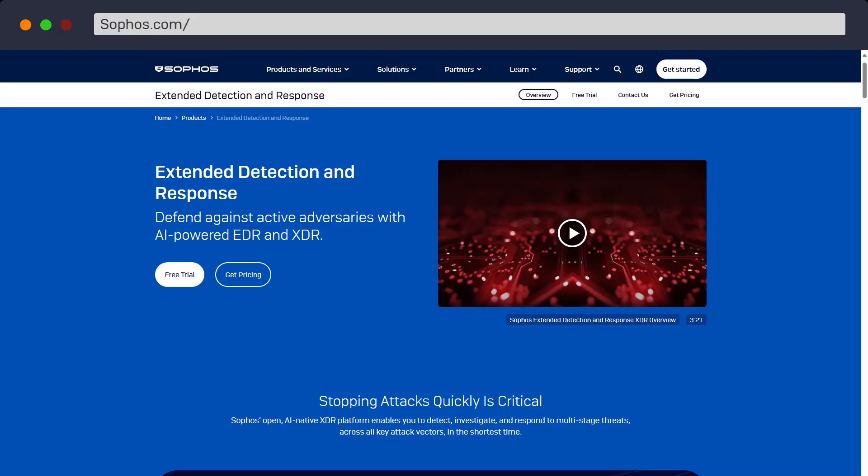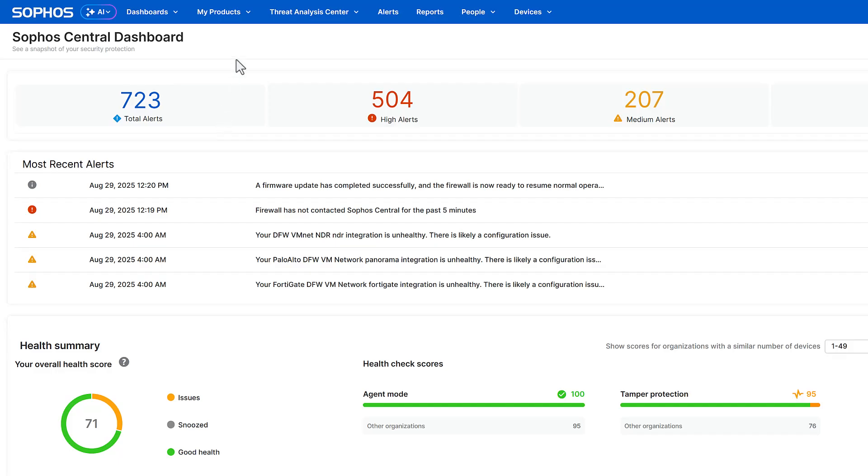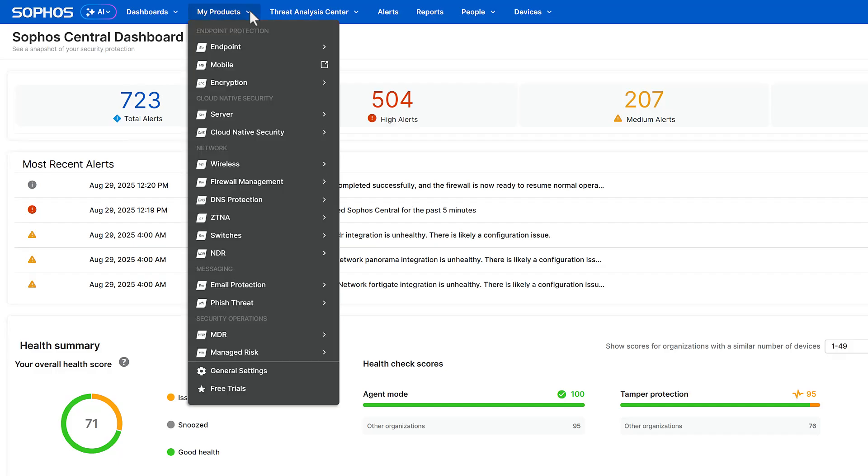Want to take Sophos XDR for a test drive? Activate a 30-day free trial via our website, or if you're already a Sophos customer, directly within the Sophos Central platform.